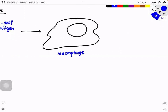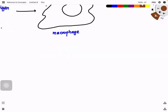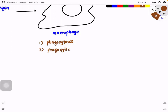The macrophage carries out phagocytosis. It moves toward the pathogen, extends the cytoplasmic projection, and this cytoplasmic projection fuses together to engulf the bacteria, forming a phagocytic vesicle. Due to phagocytosis, the phagocytic vesicle is formed, and this phagocytic vesicle then fuses with the lysosome.